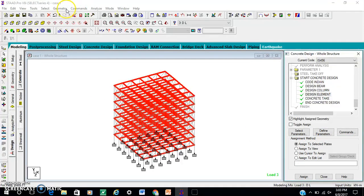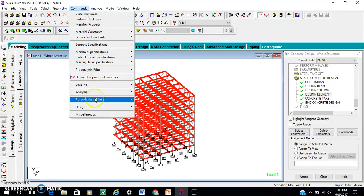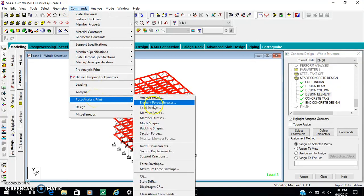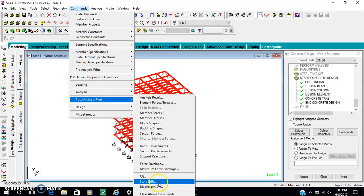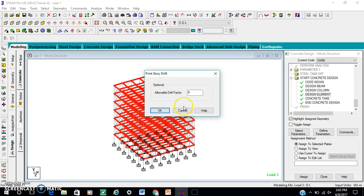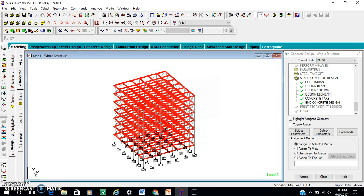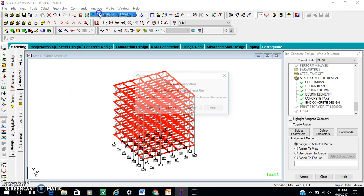Now command — post analysis, story drift. Level drift factor: 1. OK. For the story drift — now again another basis.